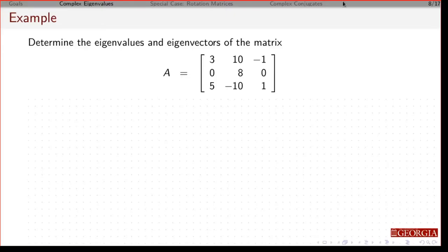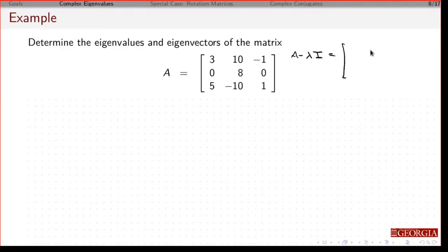Now we're going to look at an example with a 3 by 3 matrix. Find the eigenvectors and eigenvalues for this particular matrix. The first step is to take a look at A minus lambda I, so I subtract lambda from the diagonals.